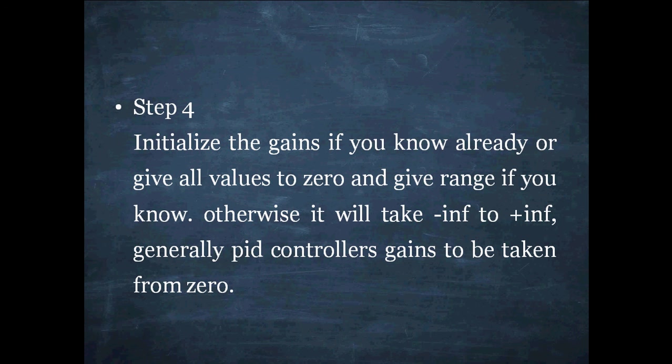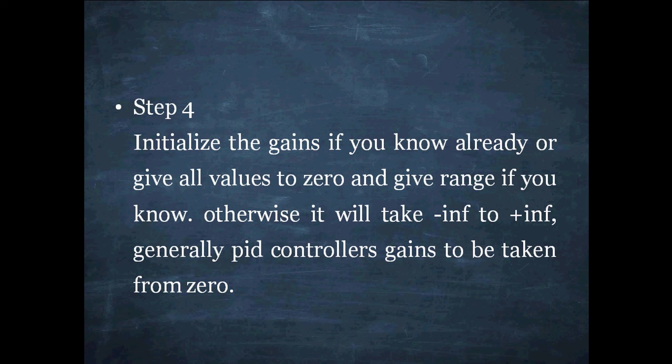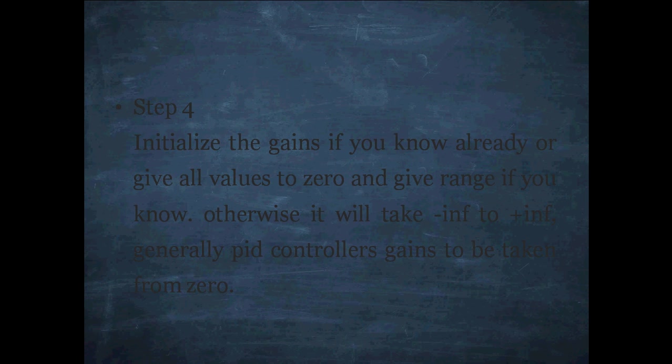Step 4: Initialize the gains if you know already or give all values to zero as in a command window and give the range if you know, otherwise it will take minus inf to plus inf. Generally PID controller gains to be taken from zero. If your system requires there also gains are taken as negative, also you can also use the negative values.